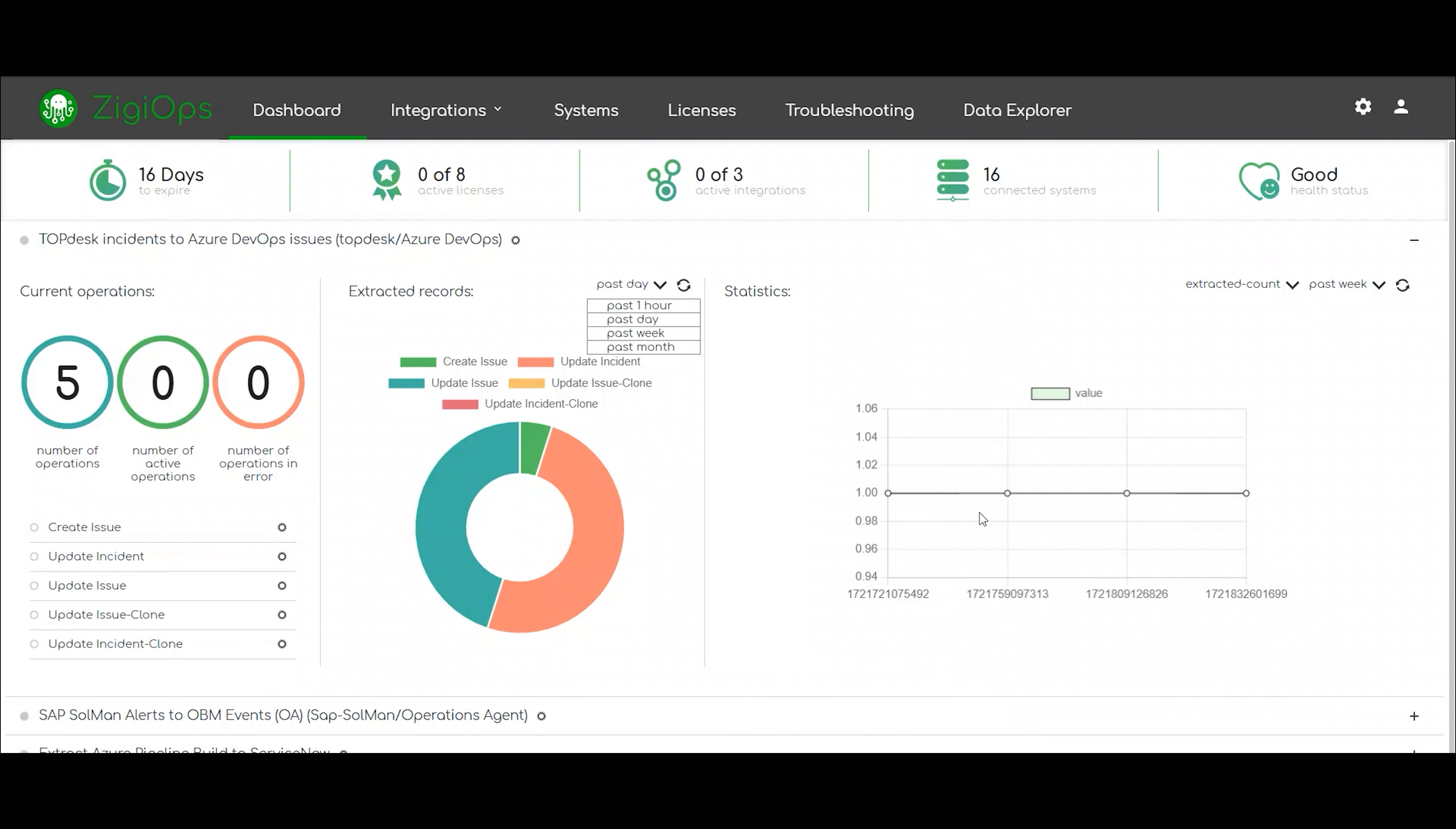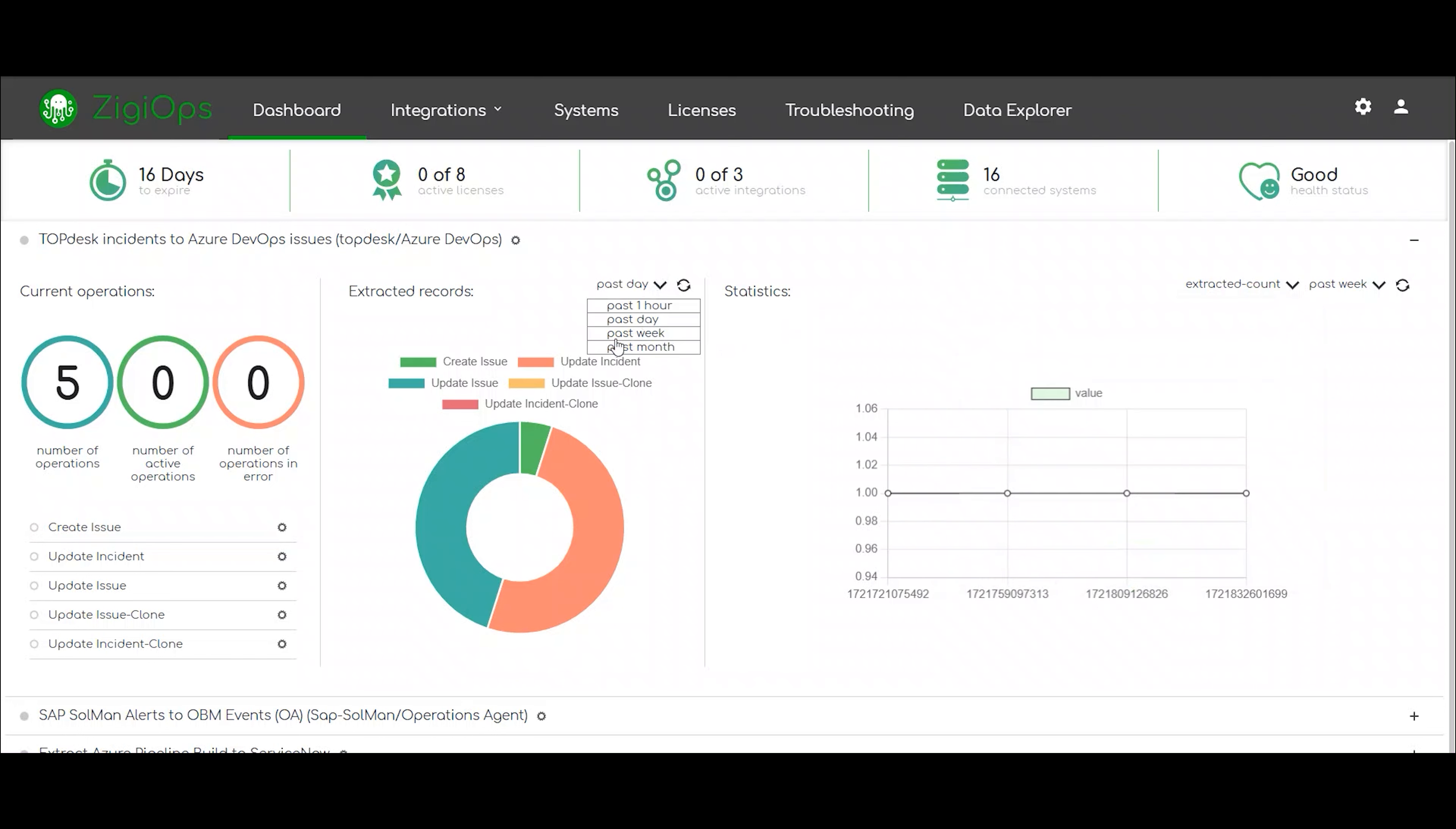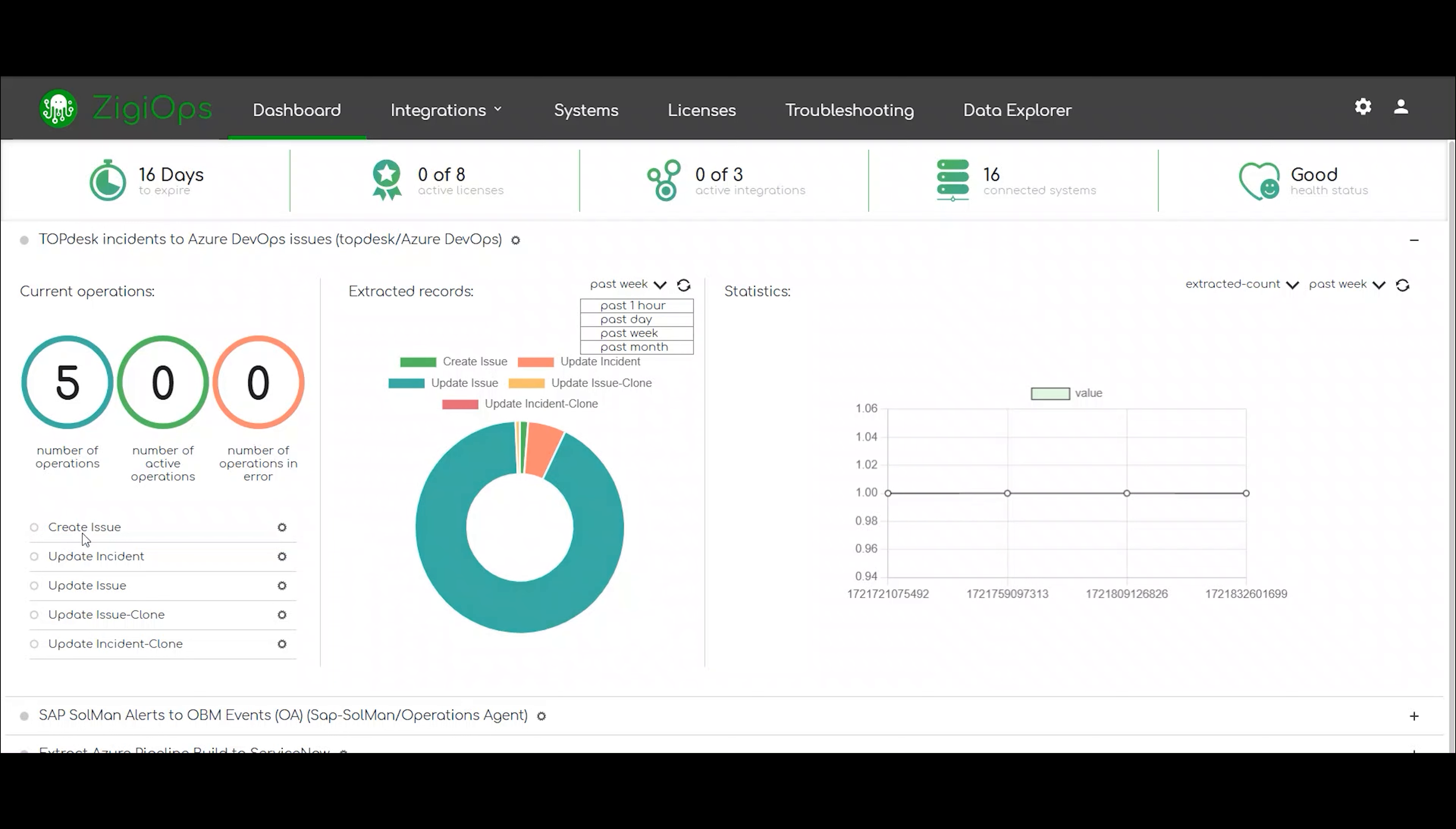The first thing we will see after entering the ZD Ops platform is the dashboard. Here we are provided with crucial information about our accounts, licenses and integrations, like the current number of our active integrations, number of operations, connected systems and the health status of both the systems and the integration platform.